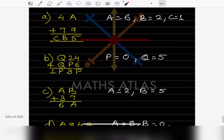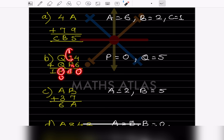For the next problem: adding gives 10, which means P = 0 with remainder 1. Then 2 + 1 = 3, and since P = 0, the column gives 3. Now Q + Q = 5 + 5 = 10, so the remainder is 1. Therefore P = 0 and Q = 5.